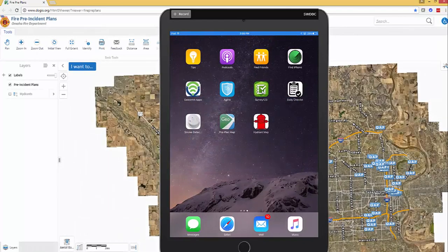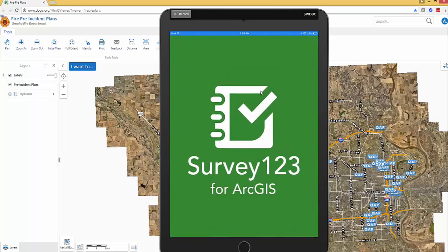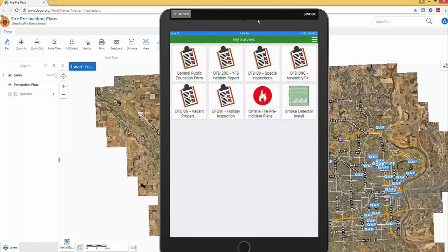At the same time, we're going to look at our iPad with Survey123. If we click on that, it's going to open up our Survey123 application.